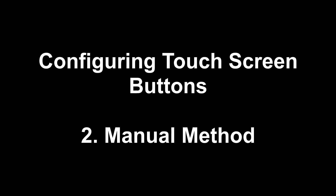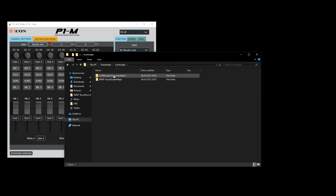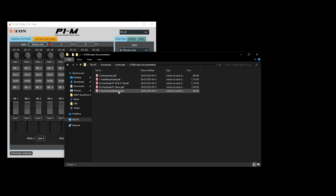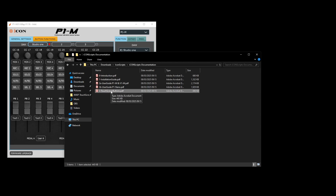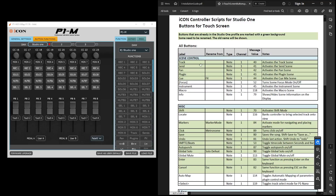This option is for people who want to keep their custom buttons that they've been using with the default Mackie Control script. We're going to need to open some documentation. Go to where we unzipped our documentation earlier and open the touch screen buttons PDF. This shows you all the buttons for the custom scripts.